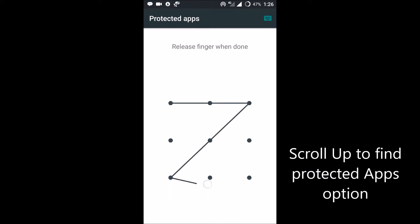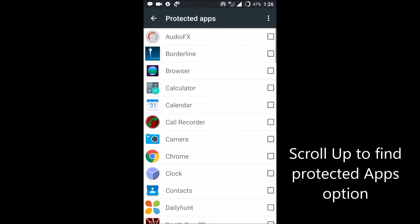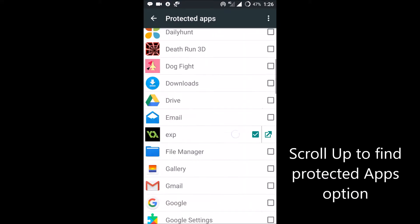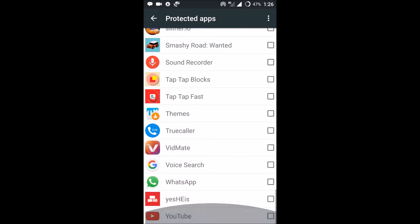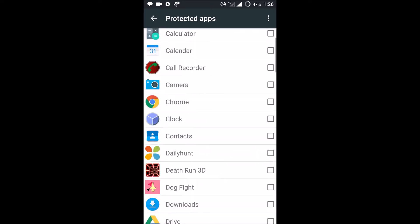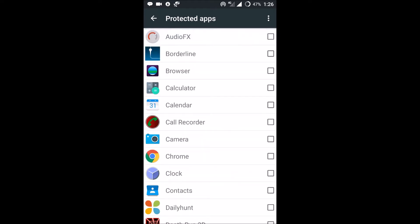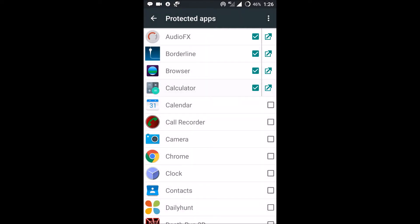I need to give my pattern lock. So these are all the apps which are running on my phone. If I keep this as protected: calendar, call recorder, Chrome. So I have kept Chrome as protected apps. Let us try to find these apps on my phone.